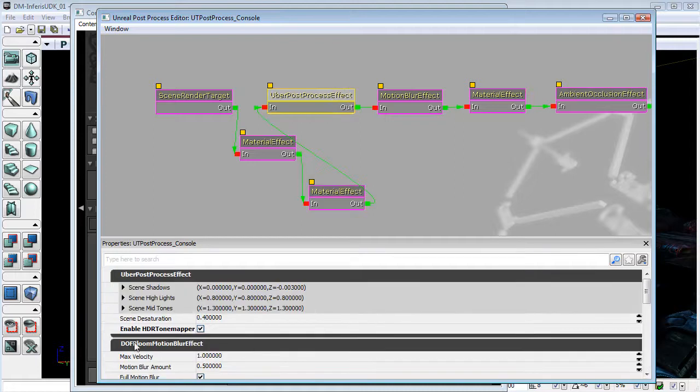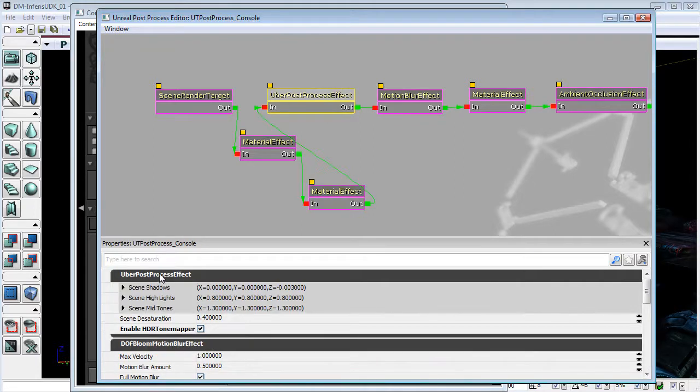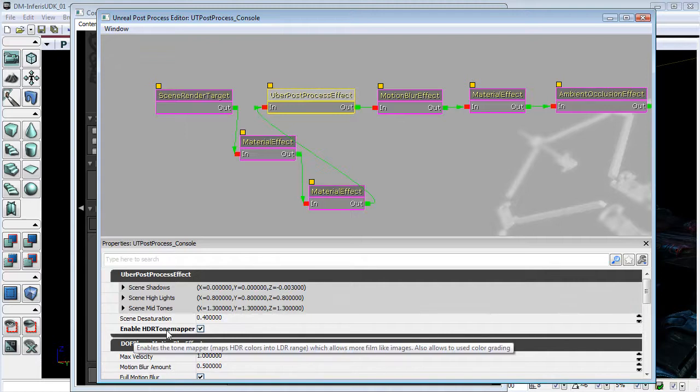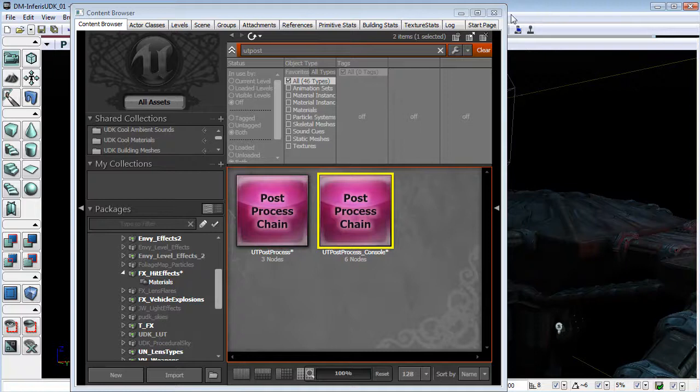I'm just going to select the node uber post process effect. Here we have an option under uber post process effect saying enable HDR tone mapper. Just uncheck that box. It's as simple as that.